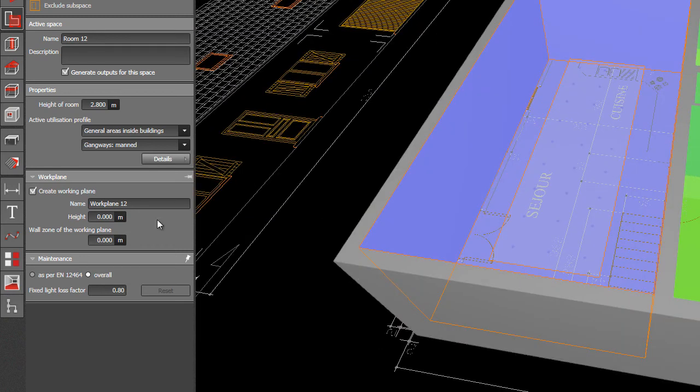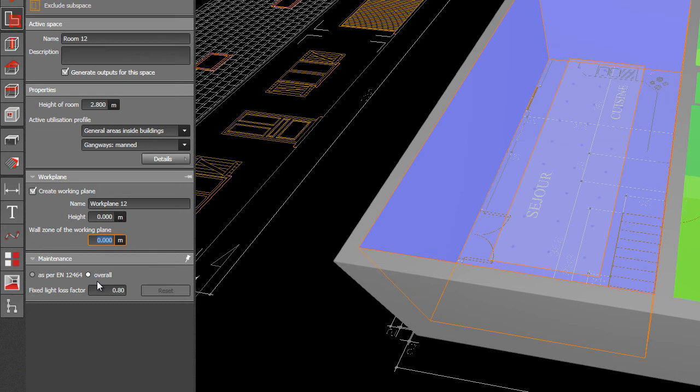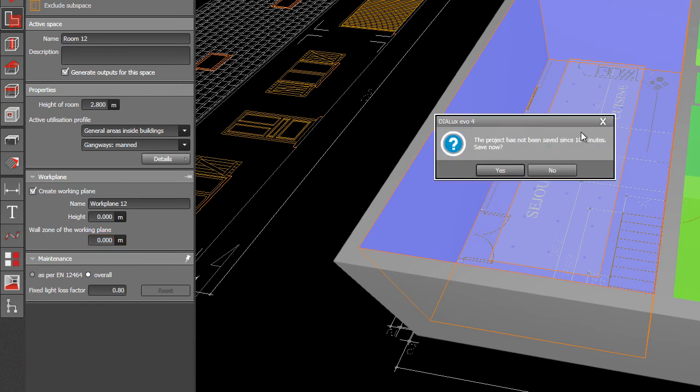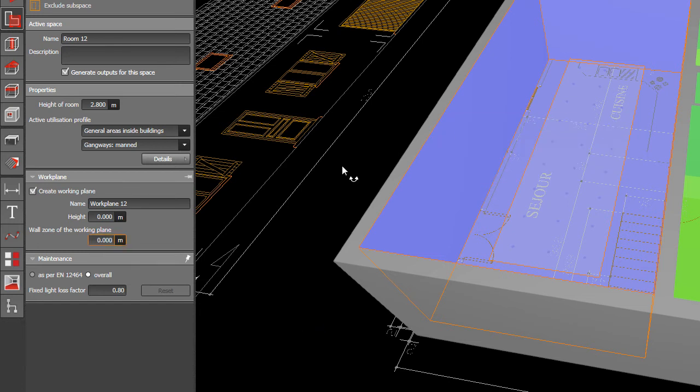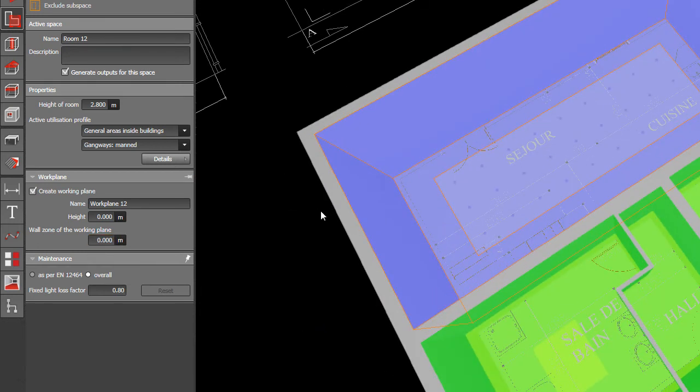So you can edit this one. So it's already zero and then zero. You can change the light loss factor or maintenance factor. The default one is 0.8. You can change it into 0.6, 0.7, or 1 if you like. I would not change it. I will make it still 0.8.